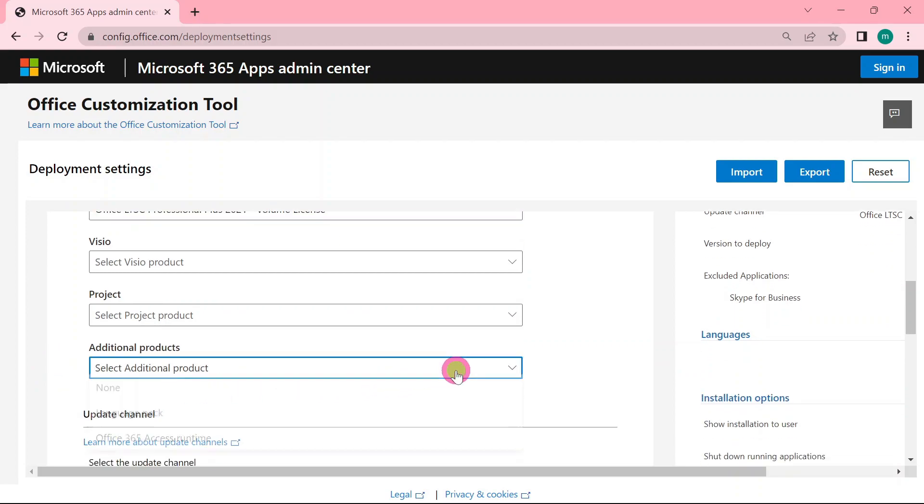Additional products, you can choose none, or language pack, whatever you prefer. Just go for language pack.